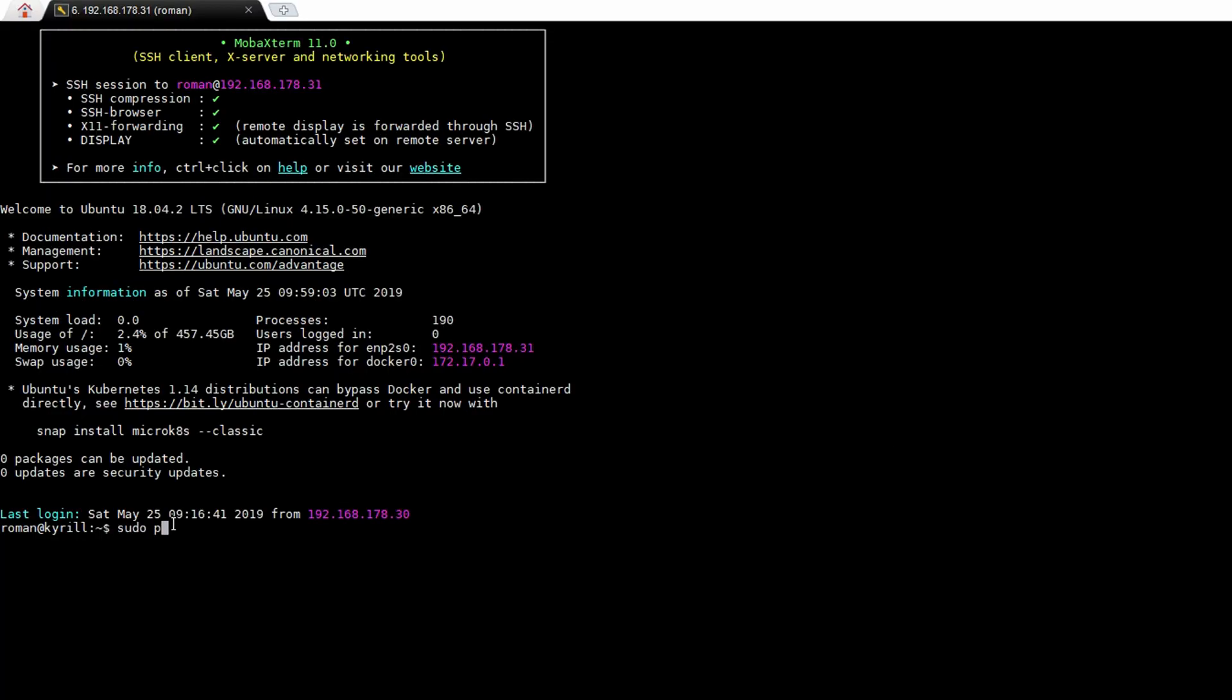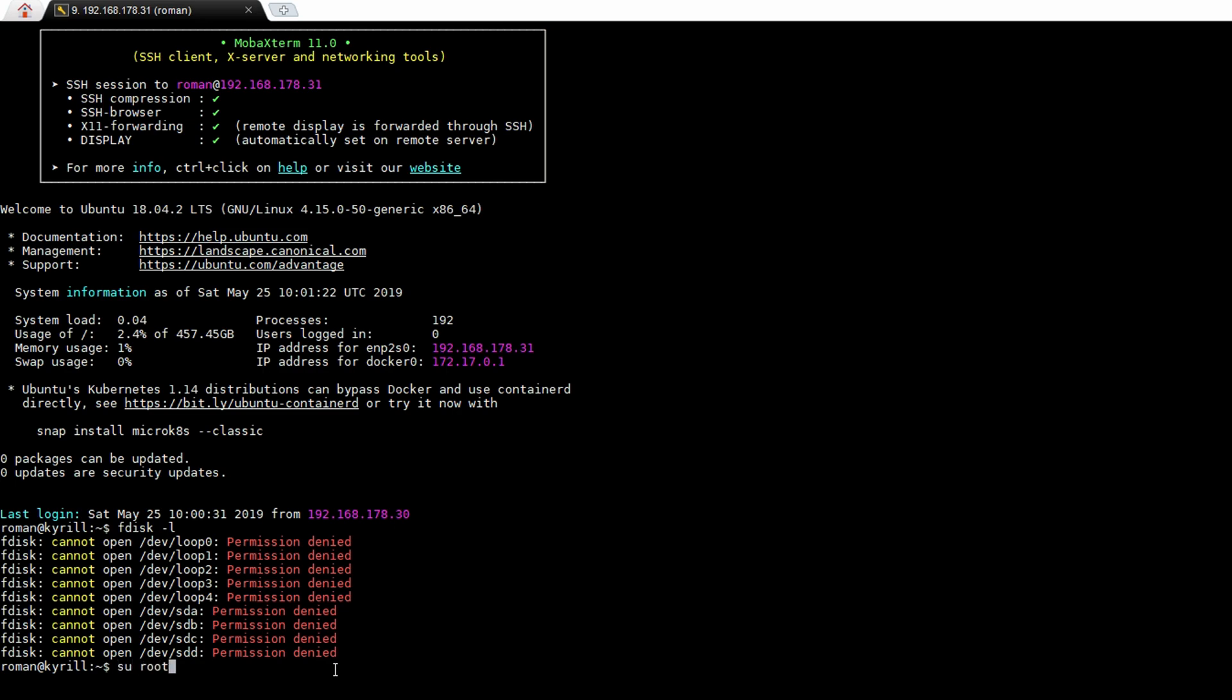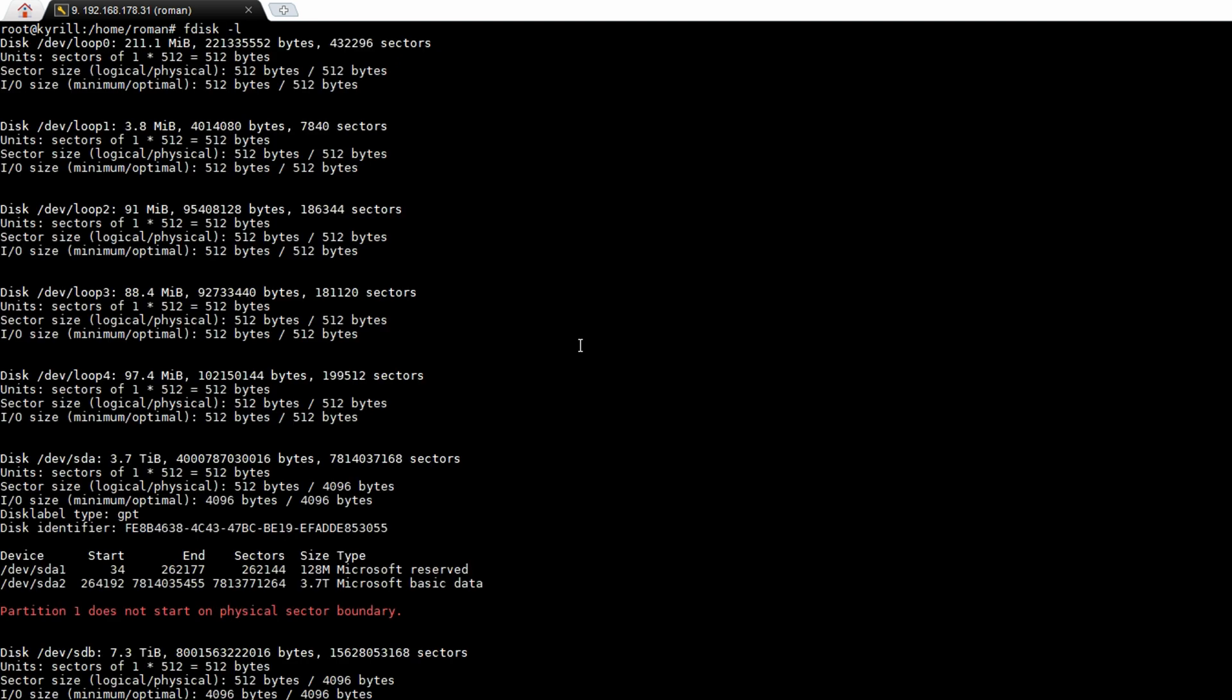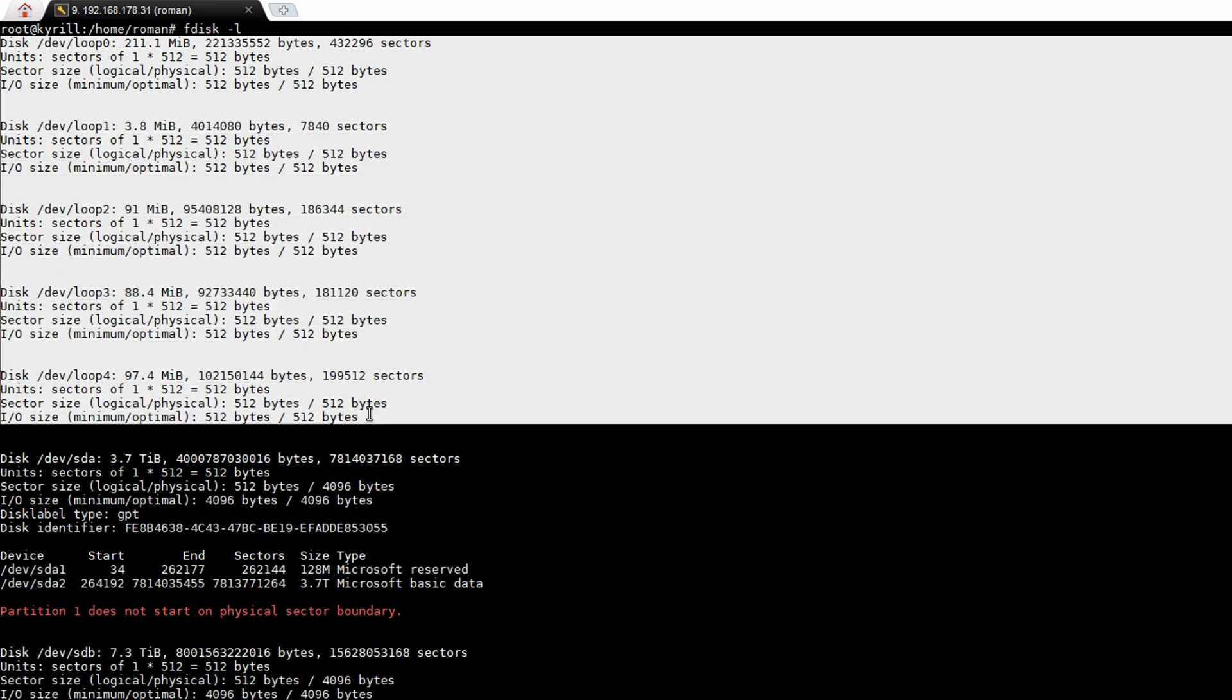Next you want to give a password to the root user so type in sudo passwd root, enter your password for your user and enter a new UNIX password. In order to partition our drives we want to be logged in as the root user so type su root and enter the password that you've just set.